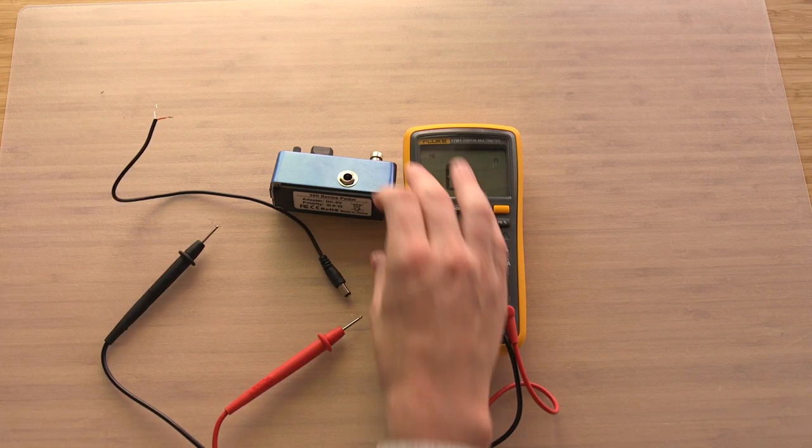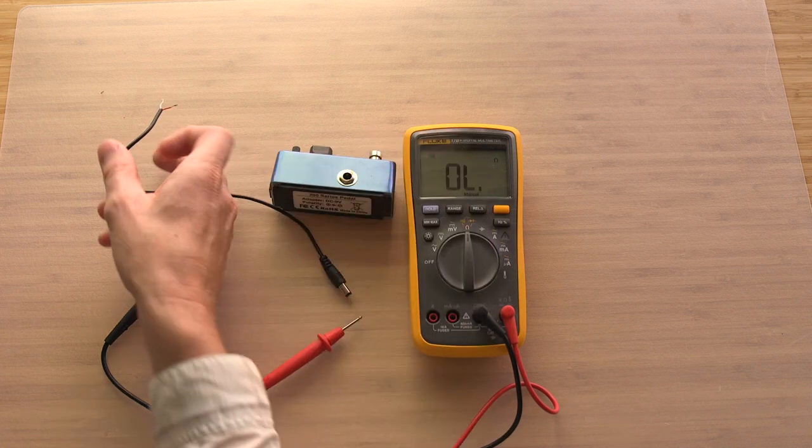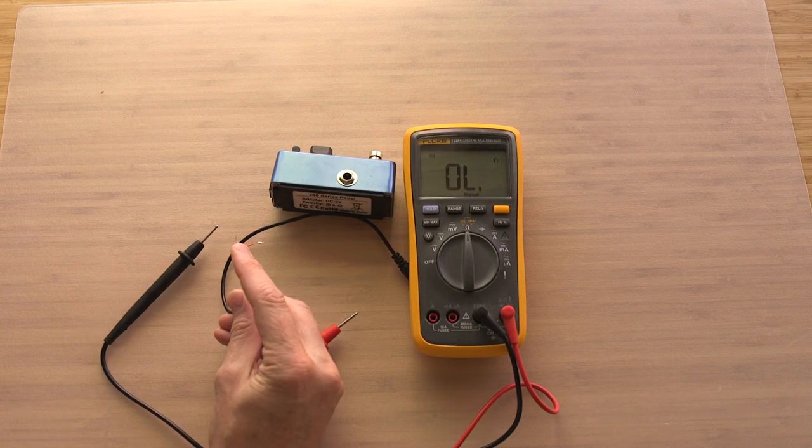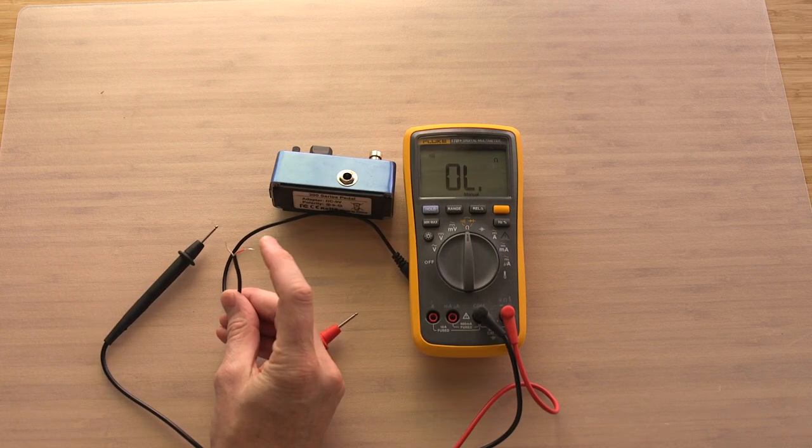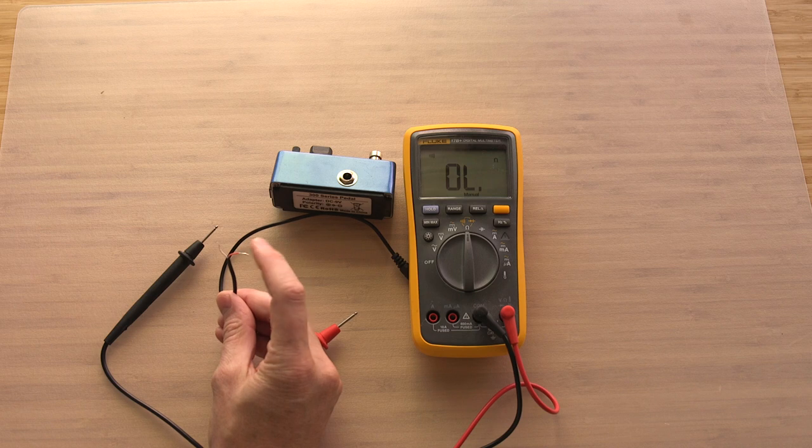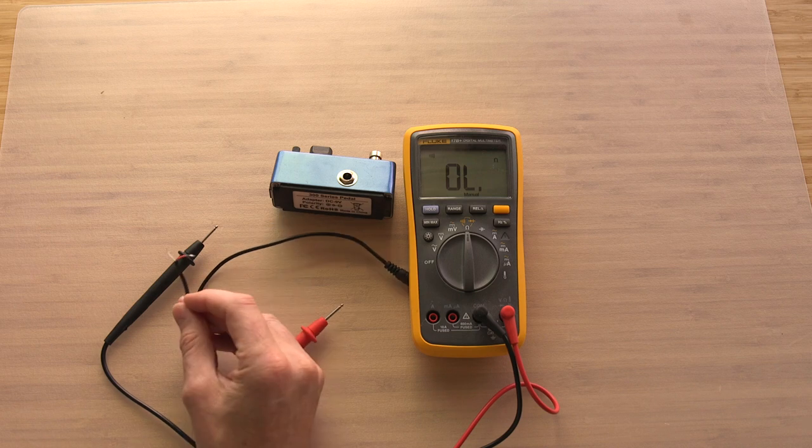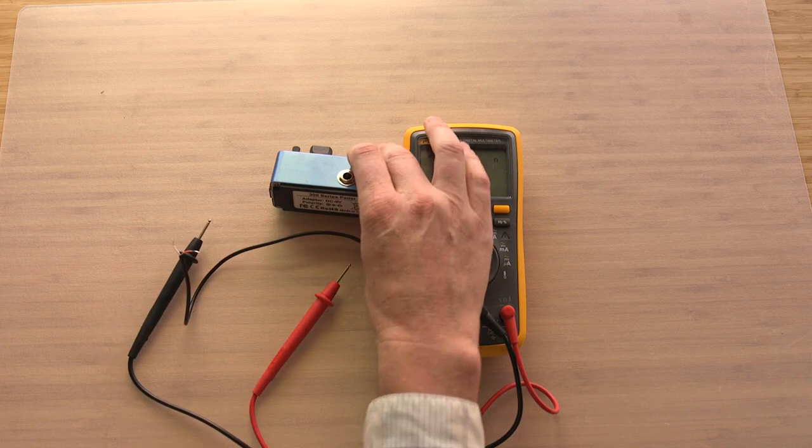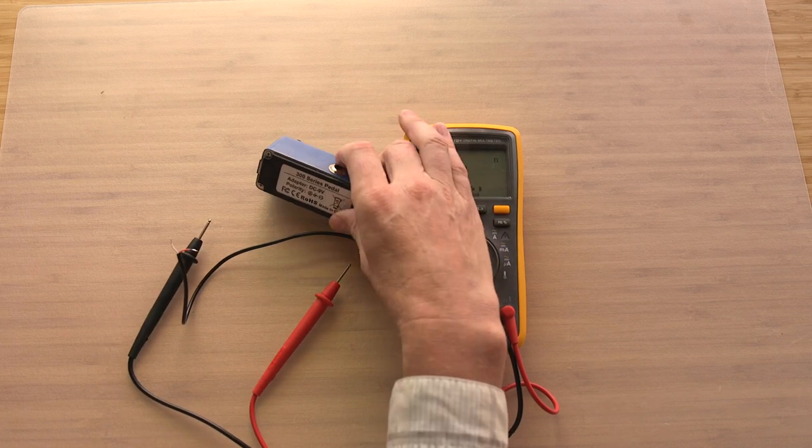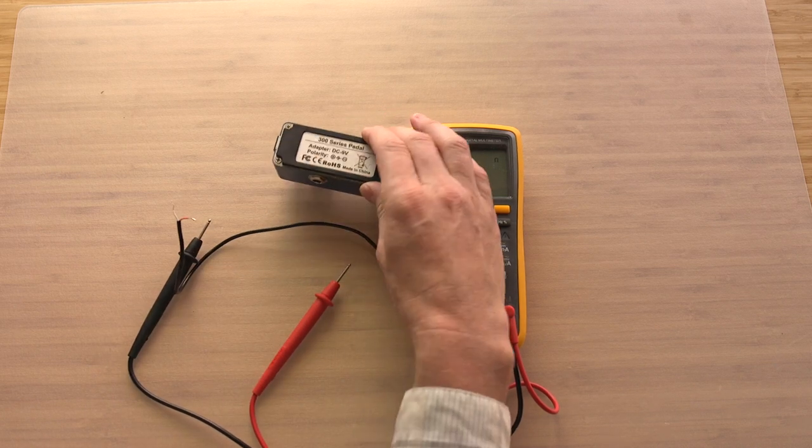So I've verified that if I solder the white to the positive and the red to the negative, I'll get the correct polarity for a guitar pedal.